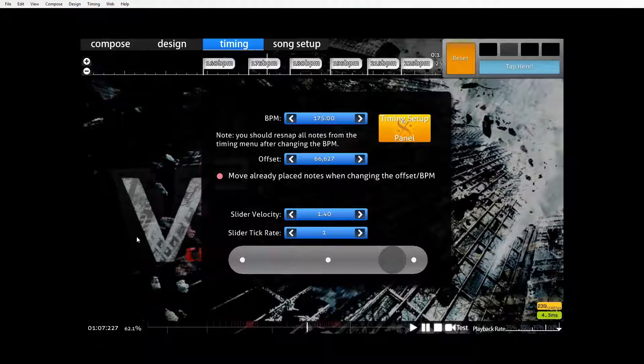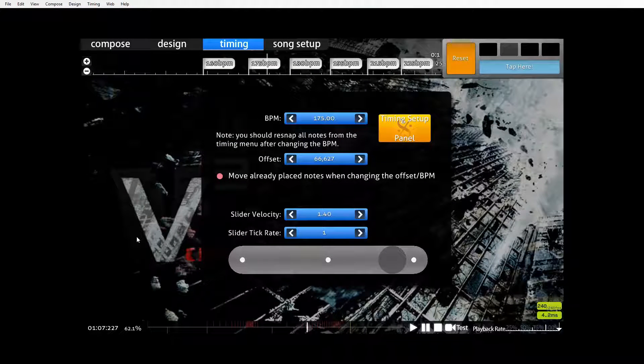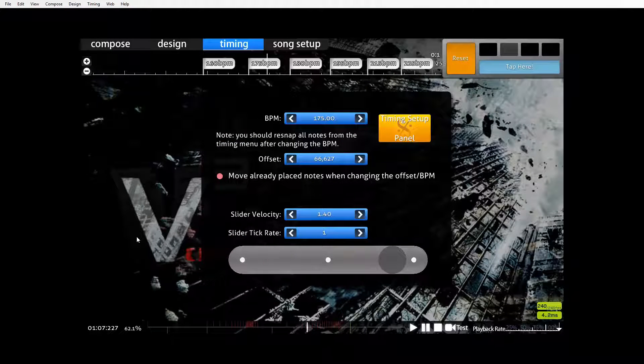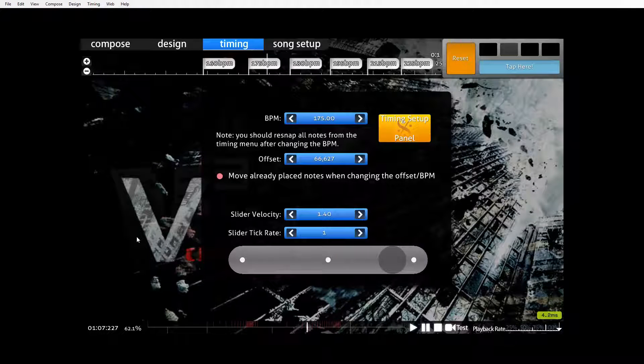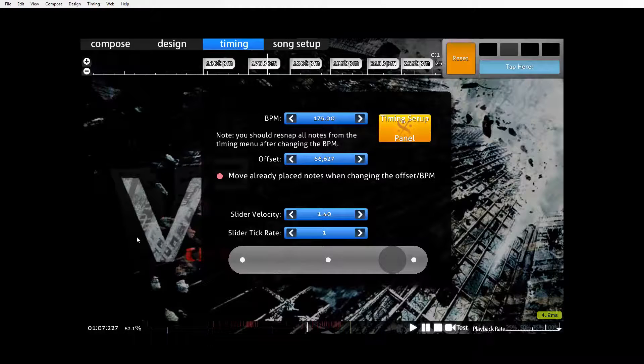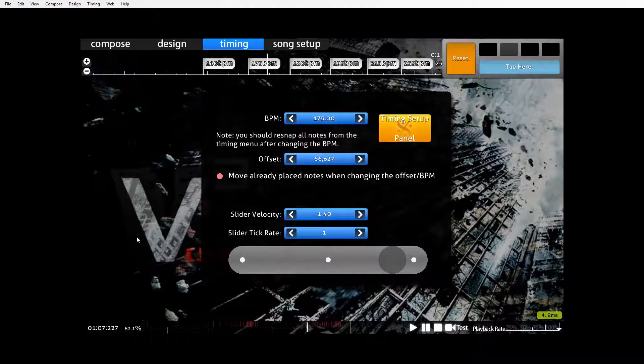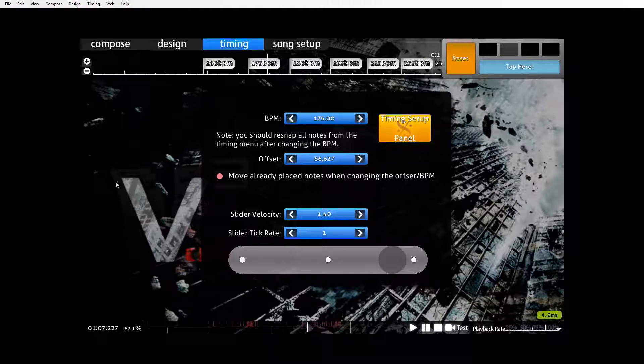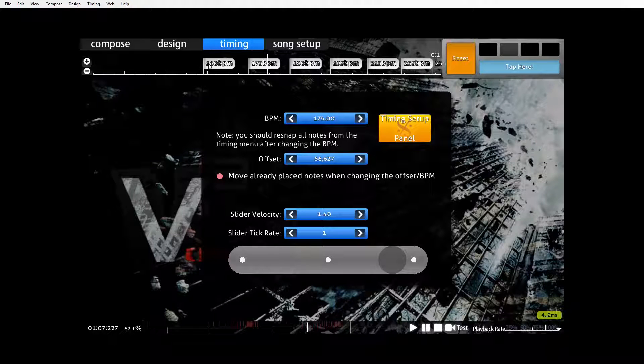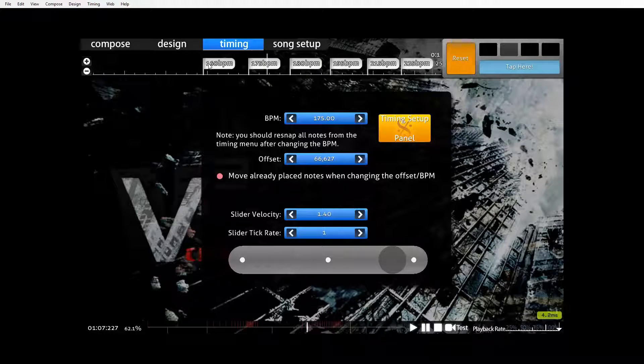Okay, so the first step we have to take towards SV smoothing or normalizing the scroll speed of our beatmap is to insert an inherited timing point or SV point at each of these BPM timing points we've already got in our beatmap. Now if the BPM is below the average BPM, which we figured out earlier by looking at the previous screen in the song select, in this case it's 230,